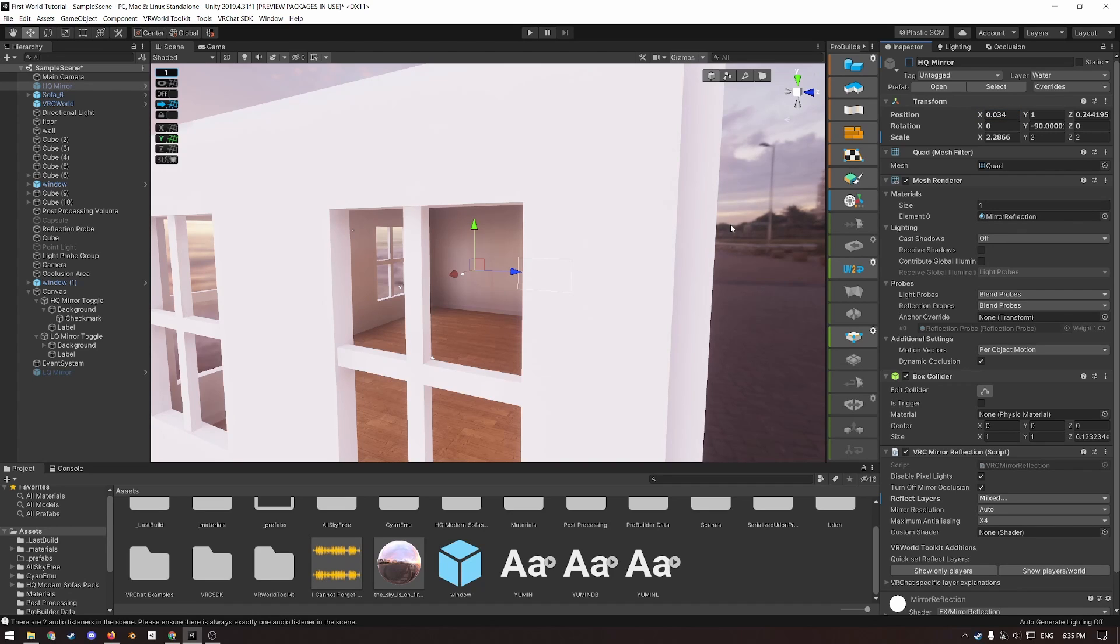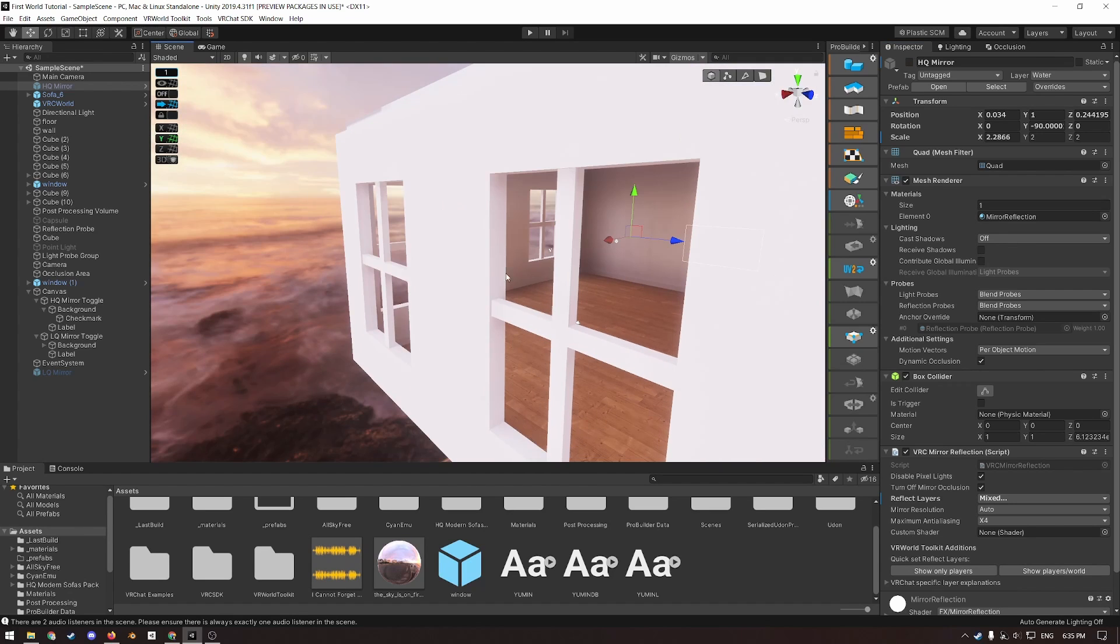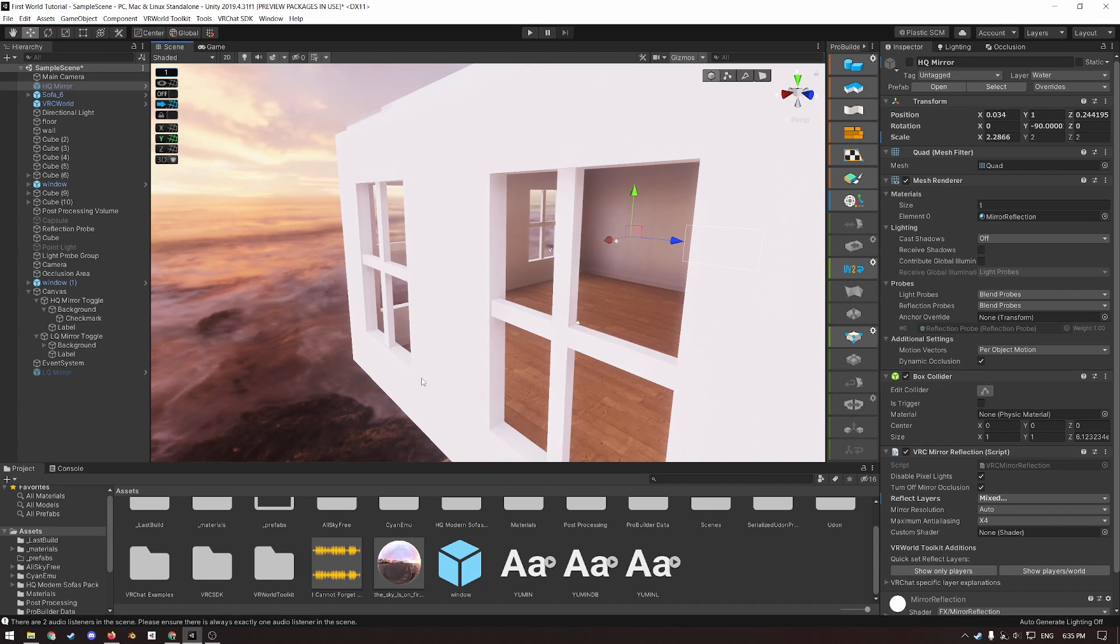If you have a larger world, note that the low quality mirror will render avatars behind it, even if they are through walls. For the sake of performance and privacy, it would be wise to position mirrors where they're not going to do this, or even design your rooms where mirrors will go with this in mind. By the way, you probably want to organize your hierarchy at this point.